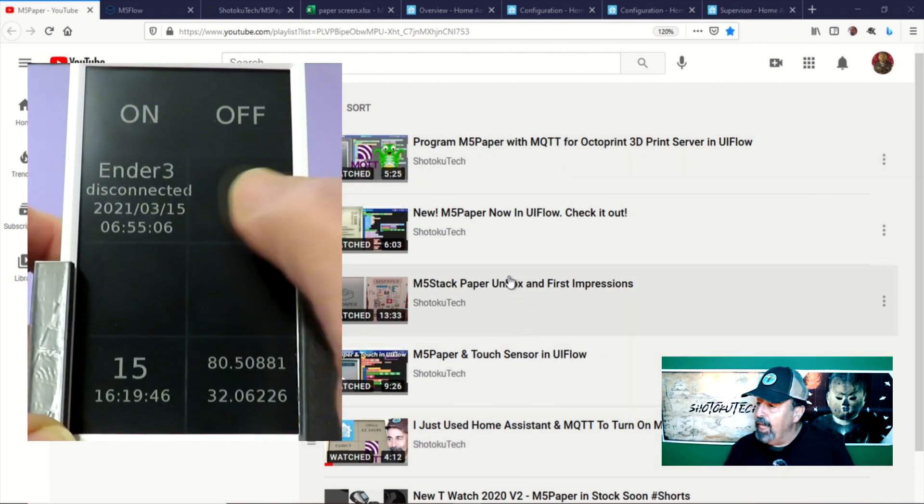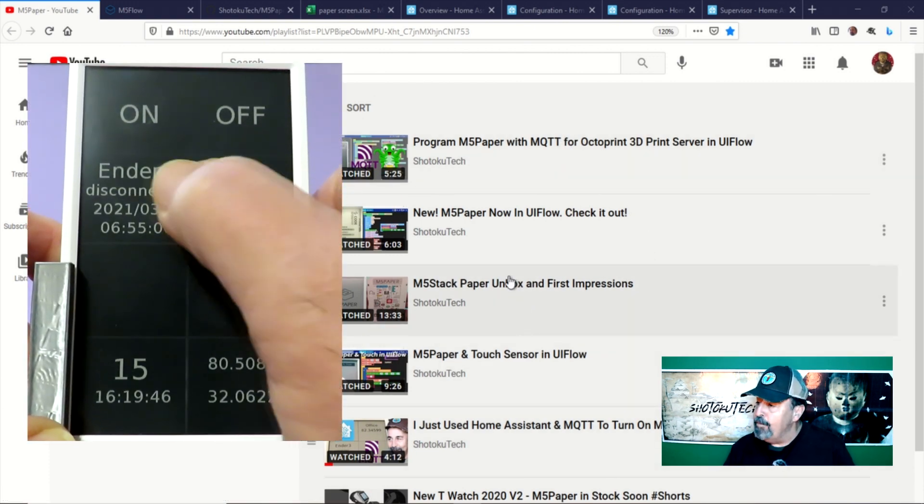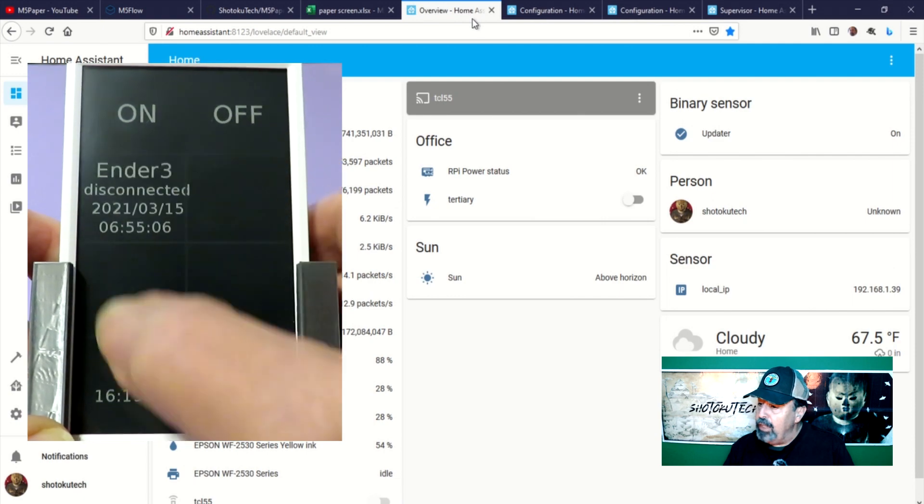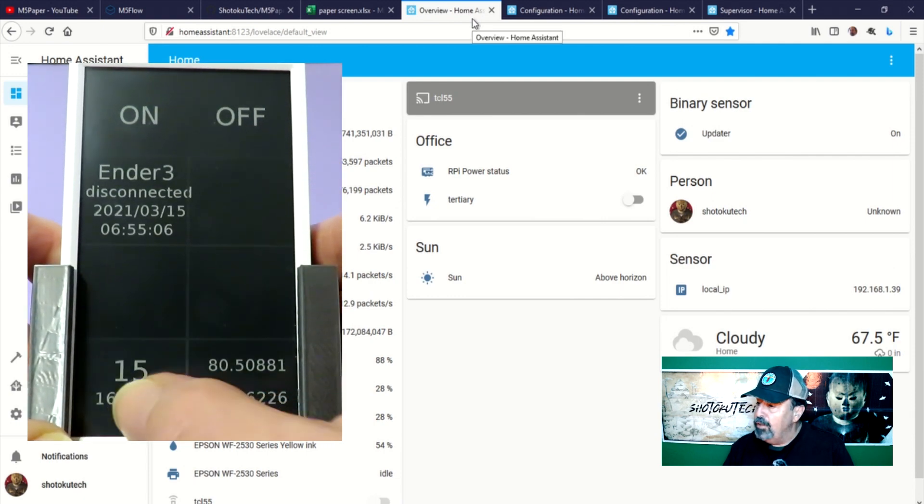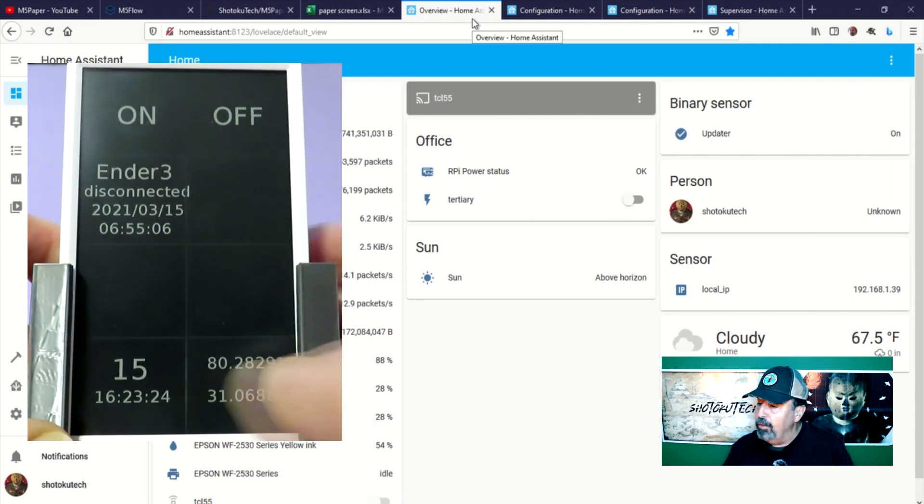Now, I tie all of this together with buttons on the M5 paper, sending MQTT commands to Home Assistant to control and monitor devices.